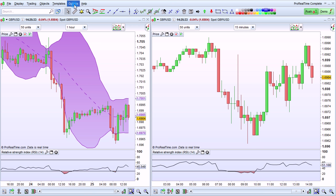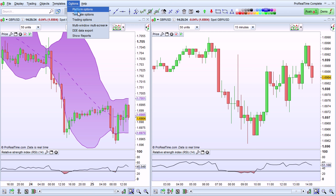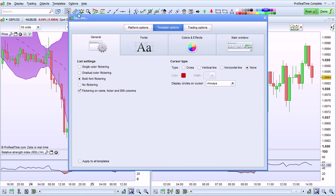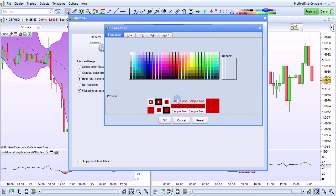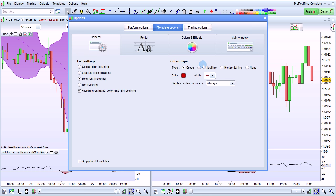To customize your cursor, go to Options and select Template Options. Go to General, and then in the Cursor Type, you'll be able to choose a cross, which looks like this. You can change the color of your cross, a vertical line, which looks like this, a horizontal line, or no cursor.